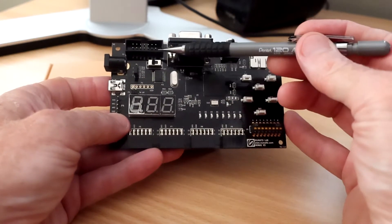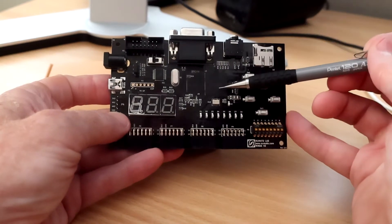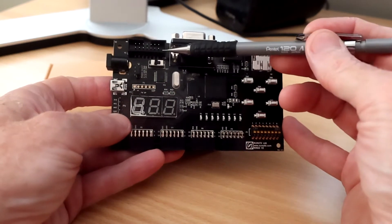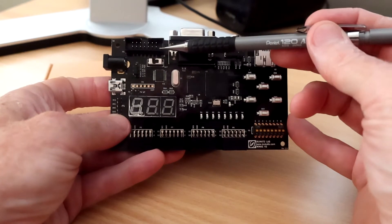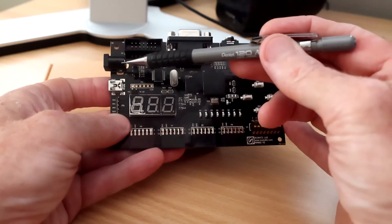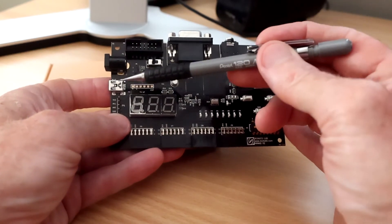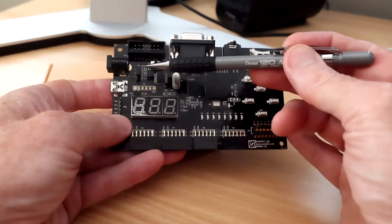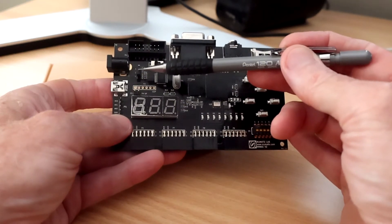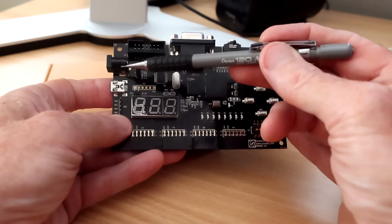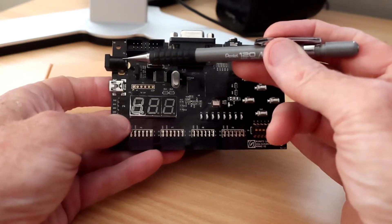There's a JTAG connector here. It's another way of programming the FPGA chip. 99% of people who use this will never use this connector. DC power or power through USB if you prefer. This jumper here switches between the two, so you could run this off batteries or power pack if you wanted to.